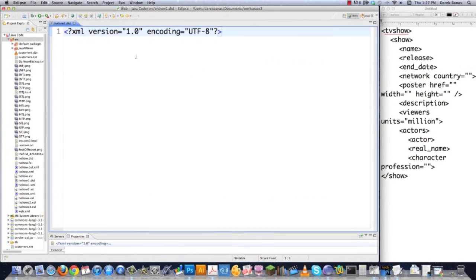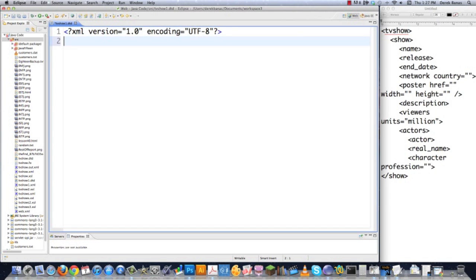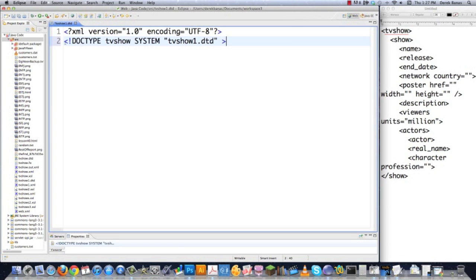This is going to open up our DTD file for us to start creating some stuff. I just want to let you know — I'm going to do this a little bit later on — but in your XML file, if you want to link to this file, you would just enter Doctype TVShow, which is the name of the root element for our XML file, and then TVShow1.DTD. So that's how you would link to this in your XML file, but more on that later.